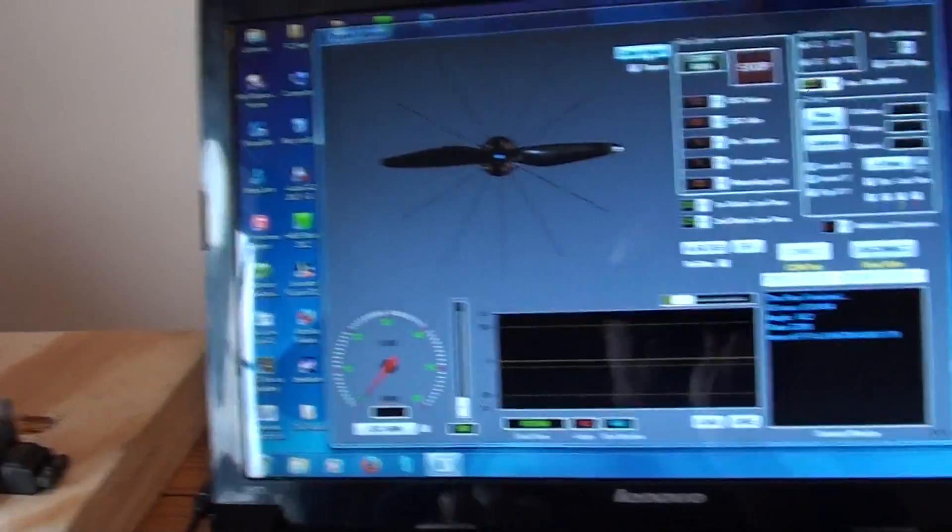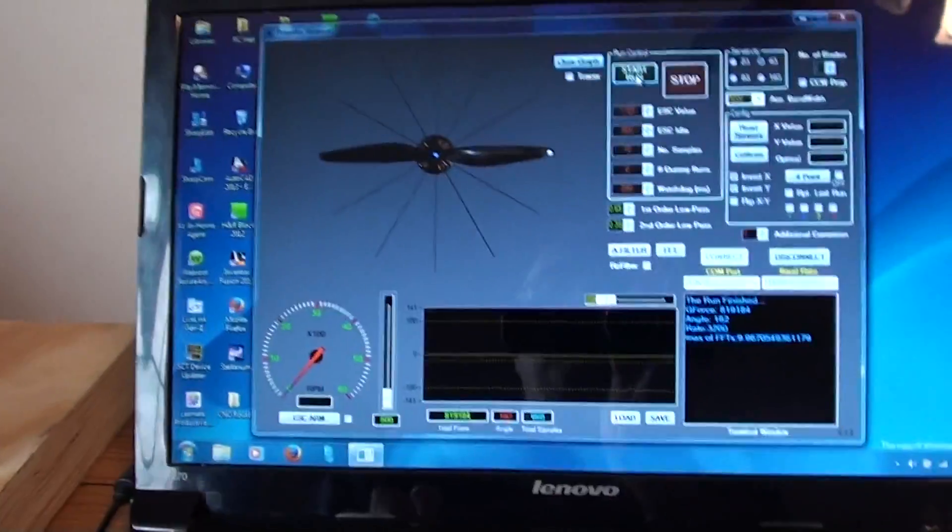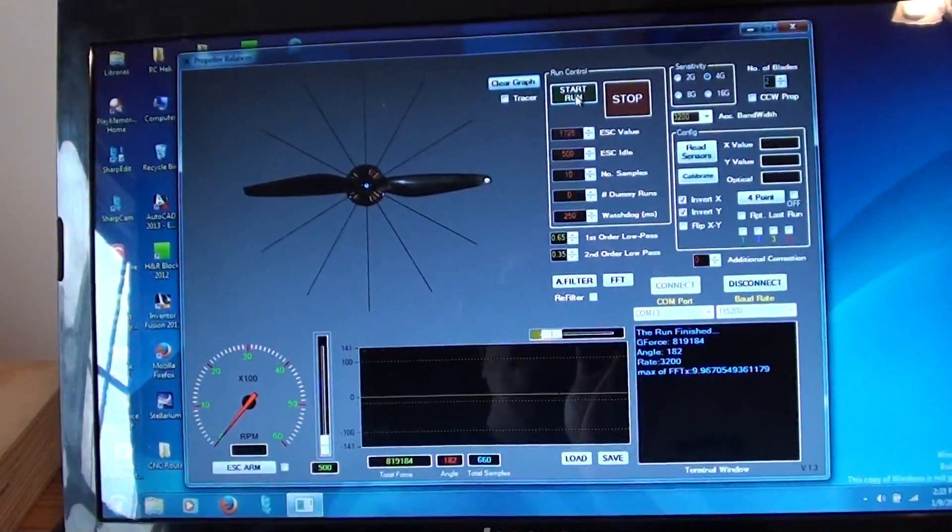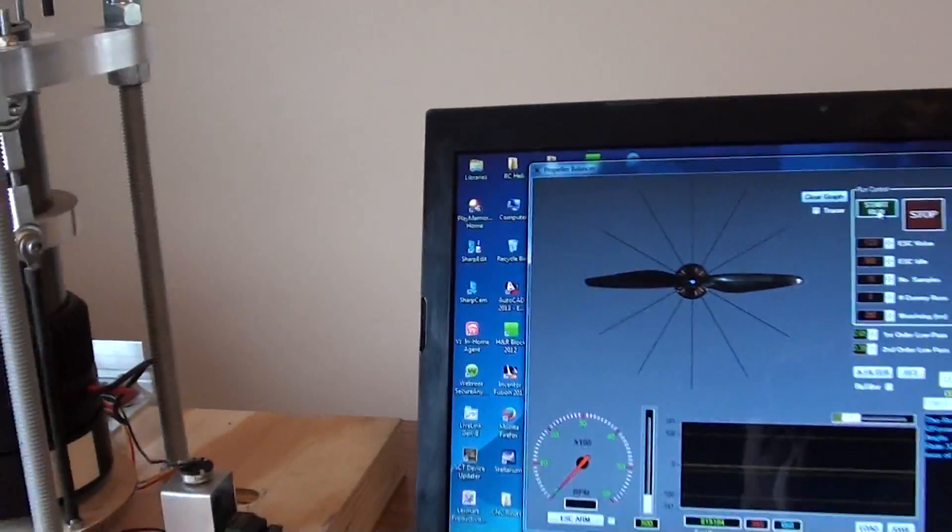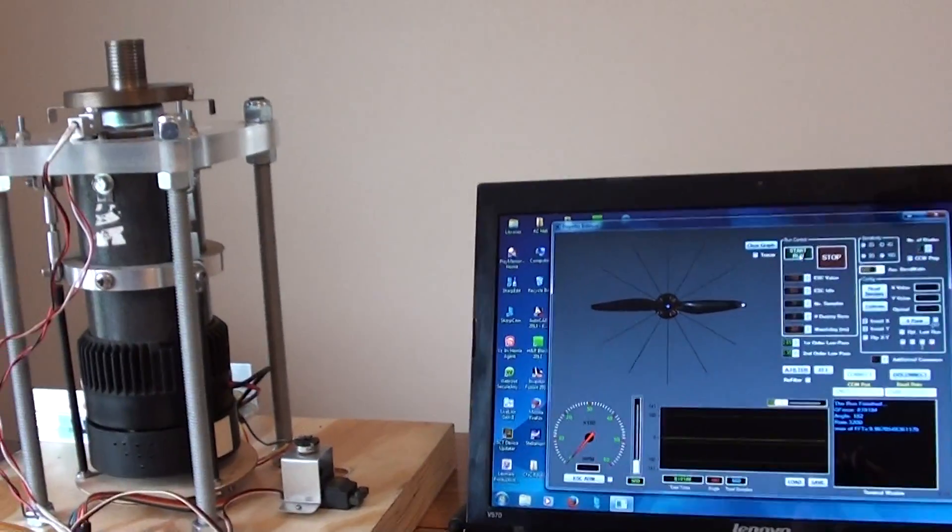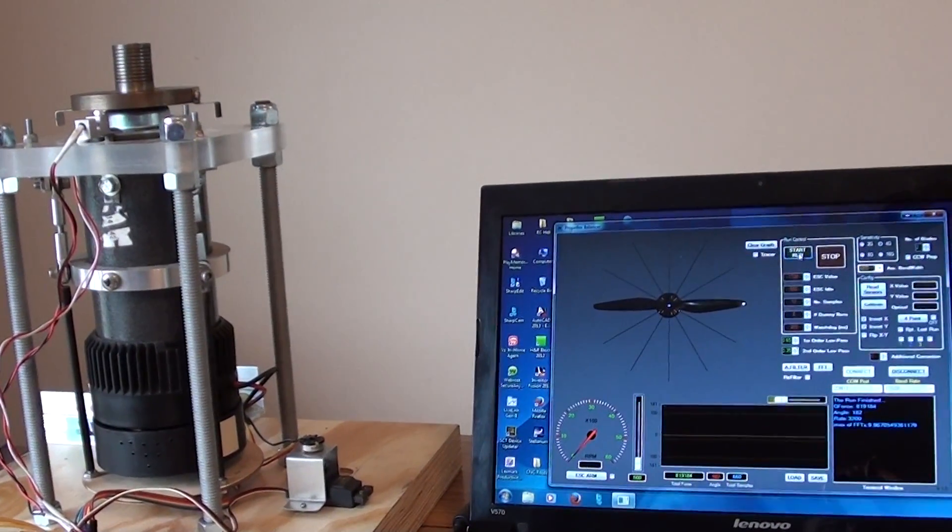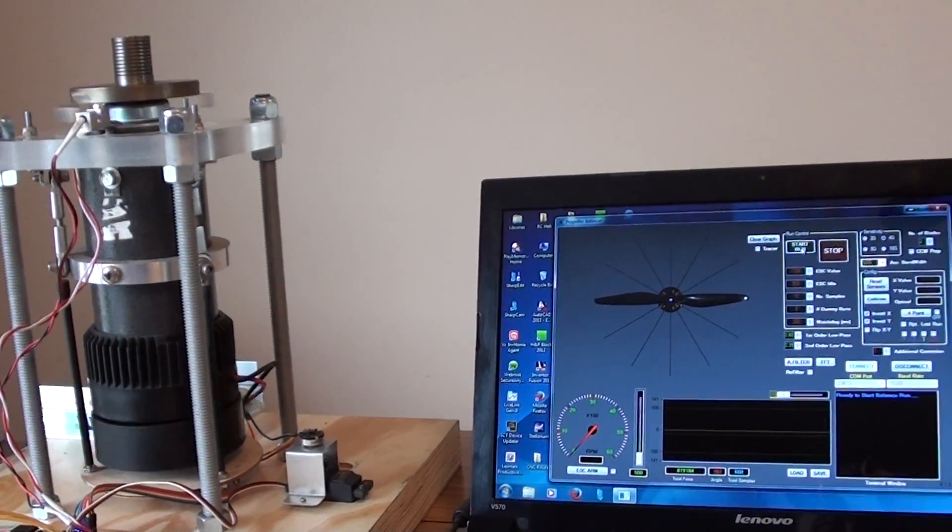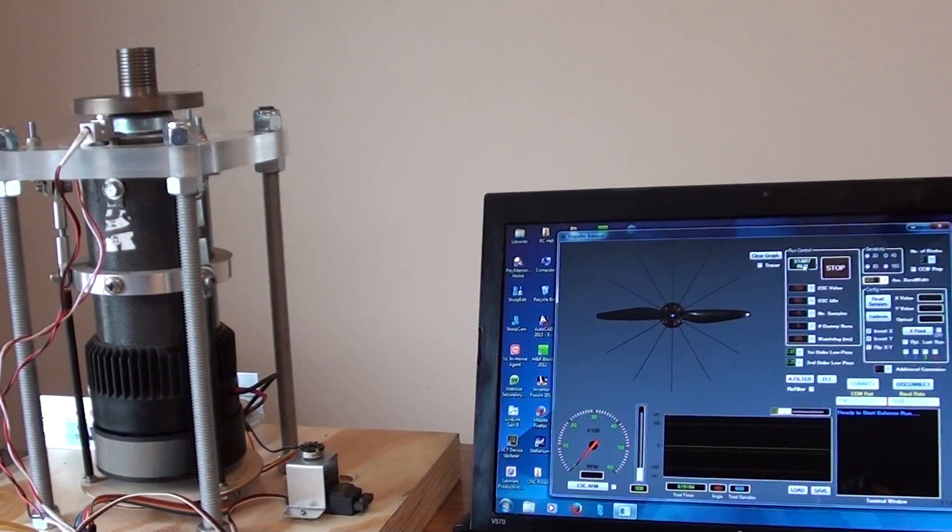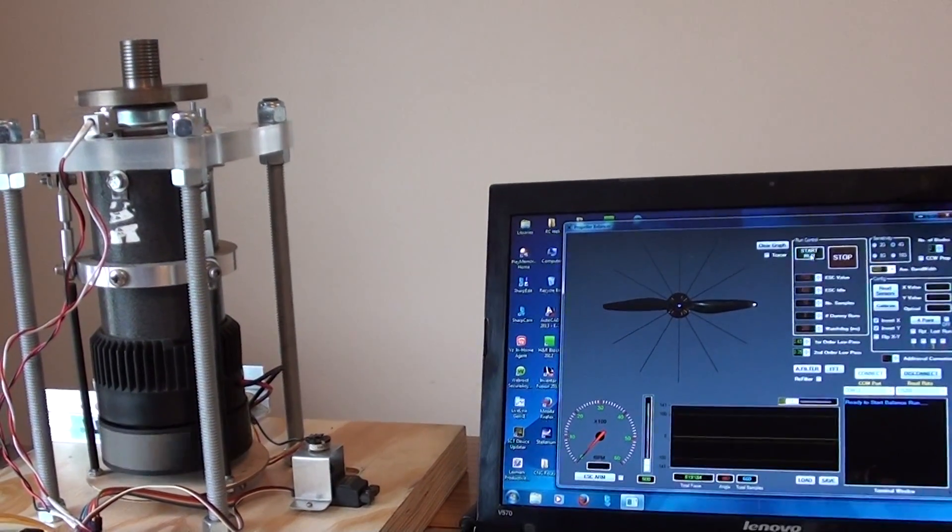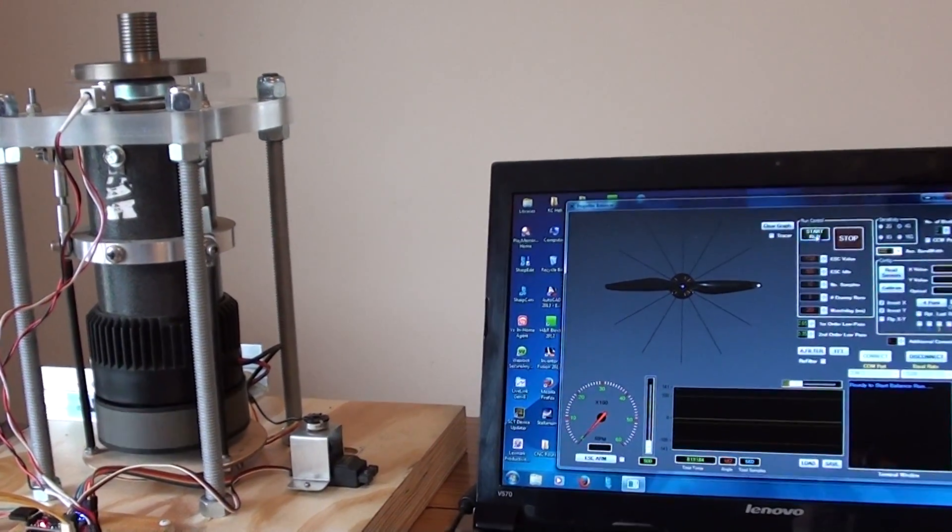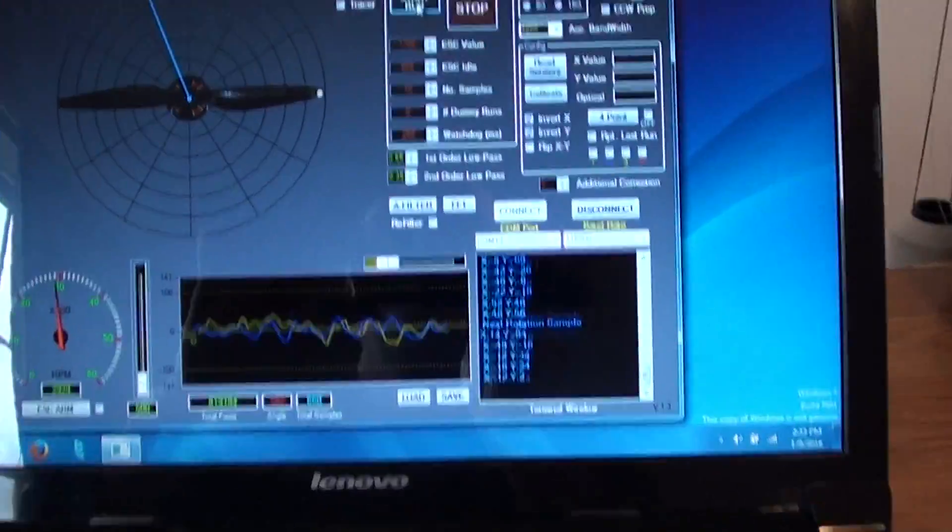So let's go ahead and make a run. I'll be panning back and you can see the motor start up as we go. Here we go. And here comes the data.